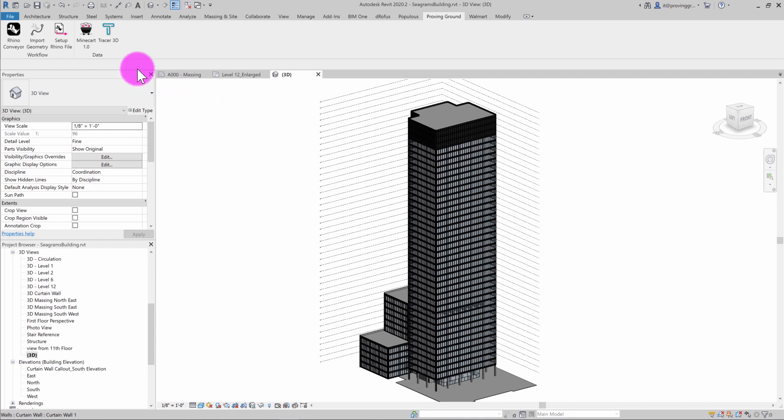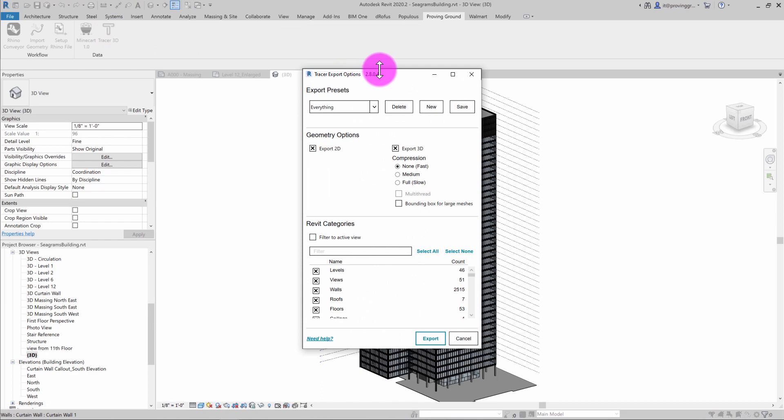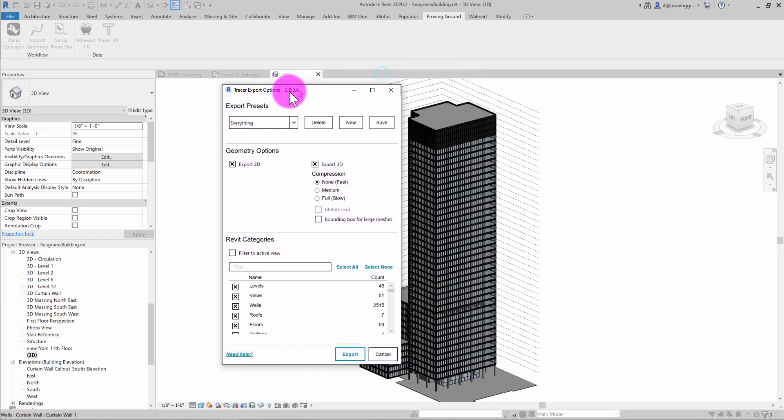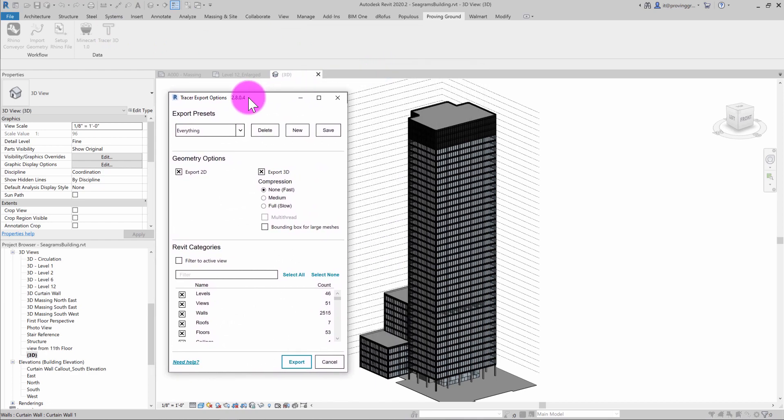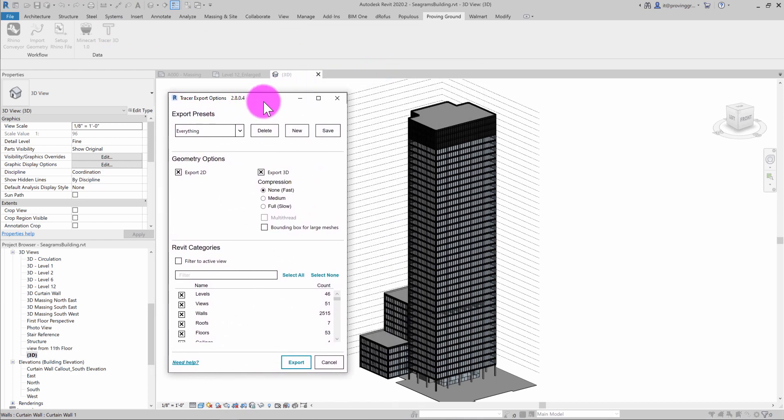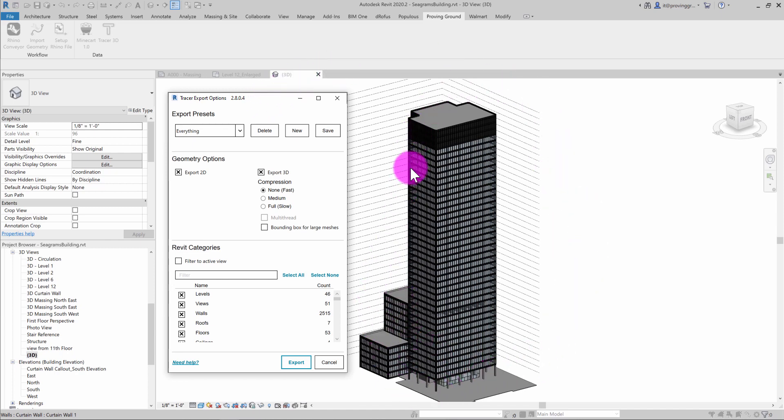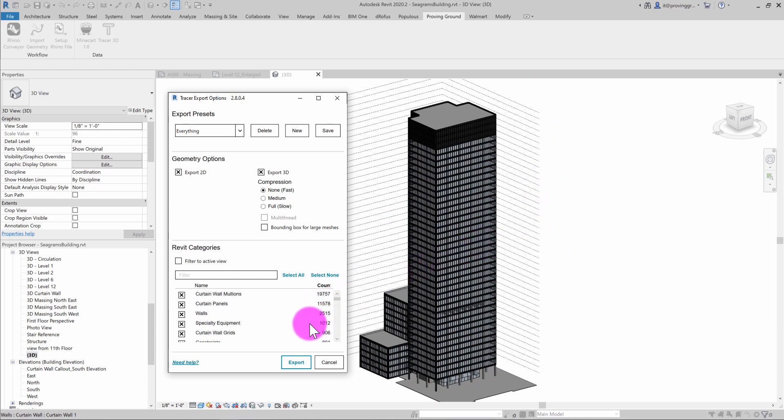So in this case, what we've introduced is this ability to filter the elements that are included in the model to only elements visible in the active view. So this is the entirety of the model that we have open at the moment, and you can see that we have a pretty sizable amount of element counts, namely in the way of curtain walls, walls, and so on in this model.